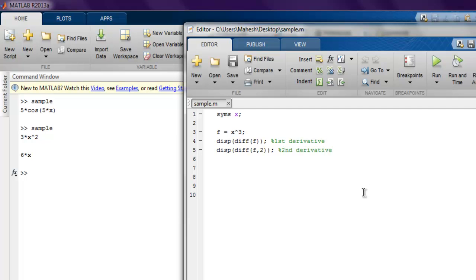So you get the idea of how to calculate your second derivative and differential equations.